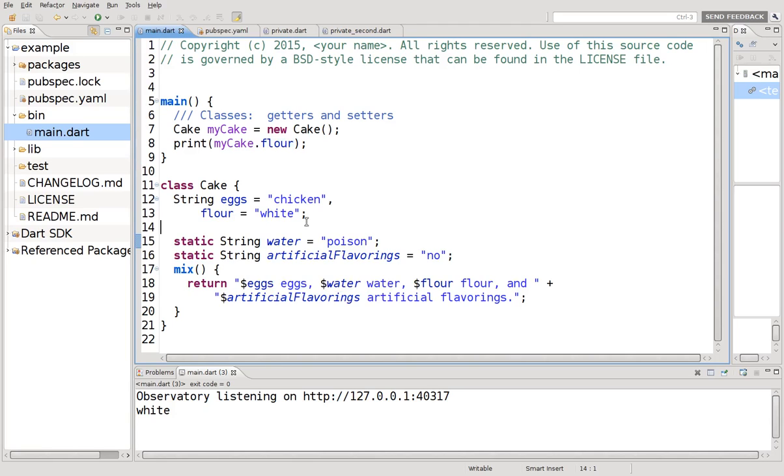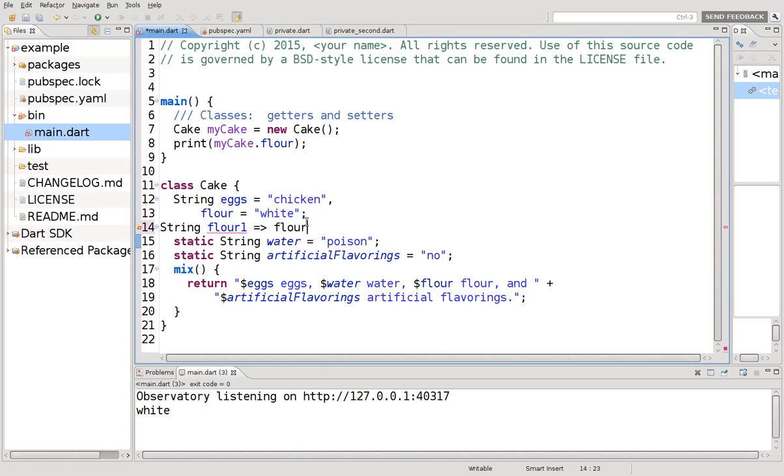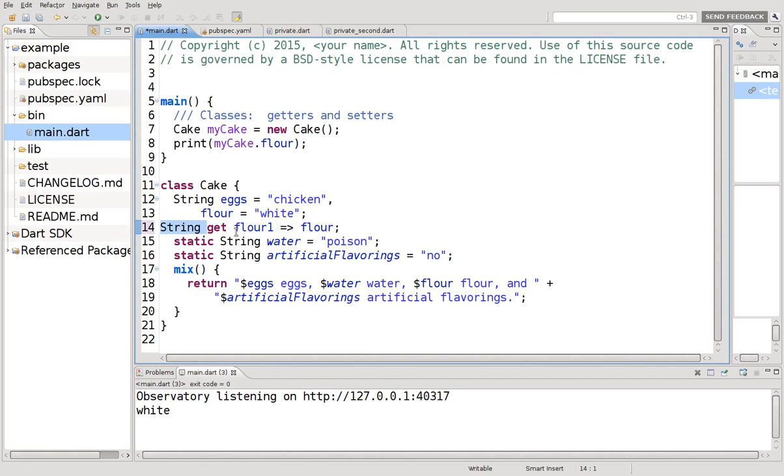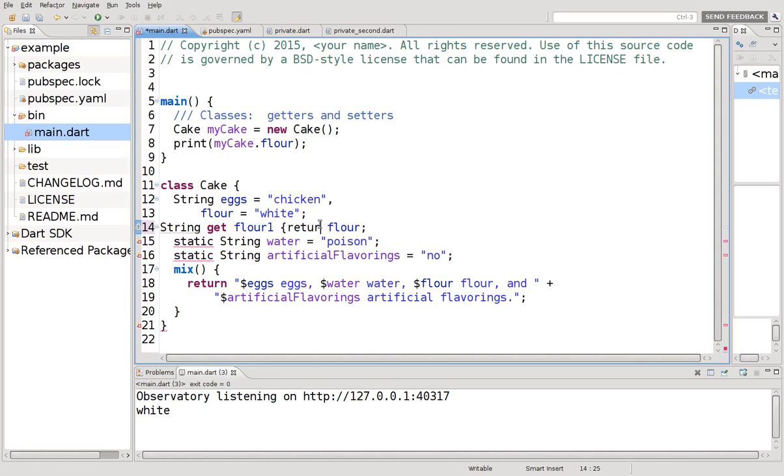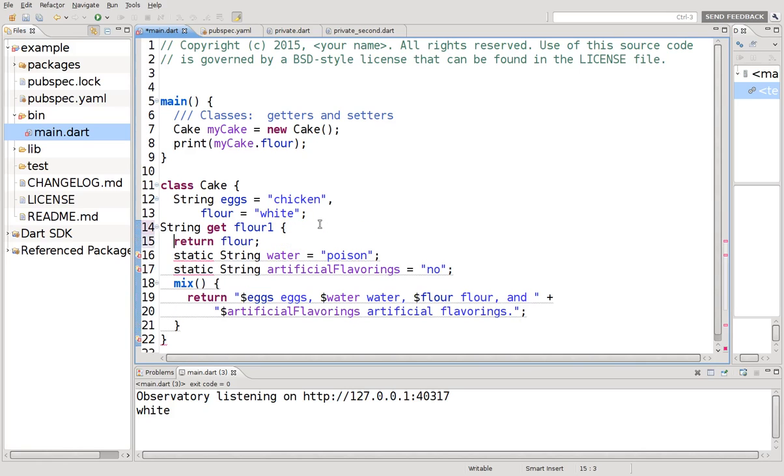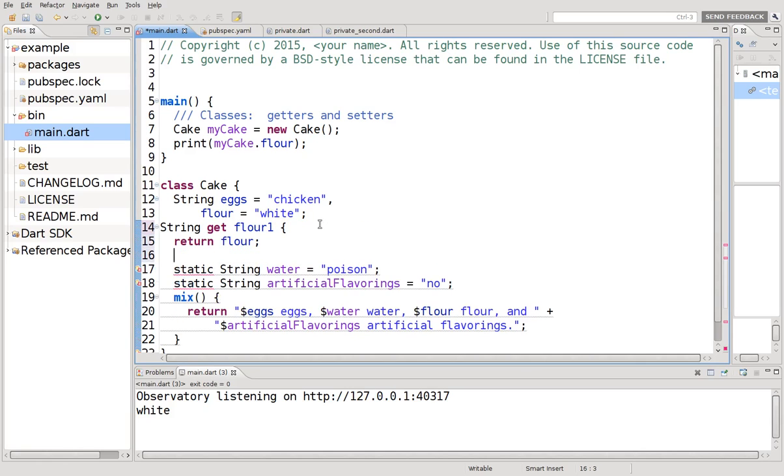And this is how you do it. So let's say string flower one flower. Oops, I forgot to actually write get right here. Okay, so string get, you have to declare the variable right through string. Get is the command. And you can either do this or of course you could do this. Return flower, right? So it's the same thing.